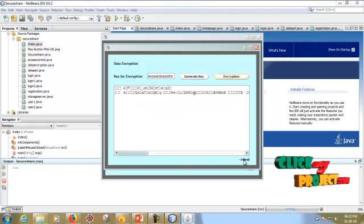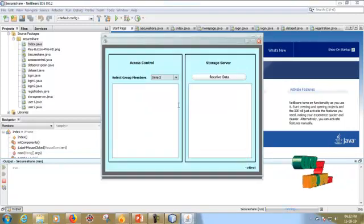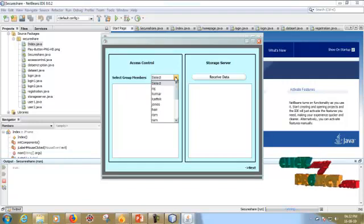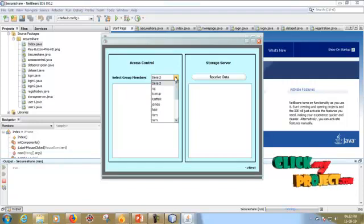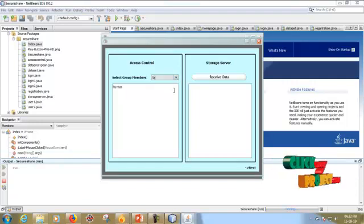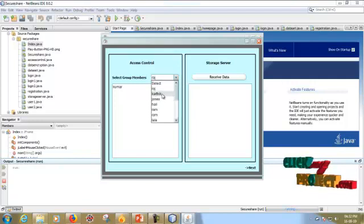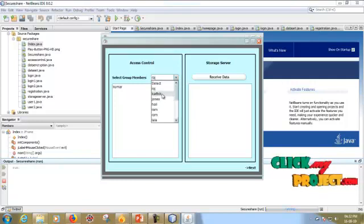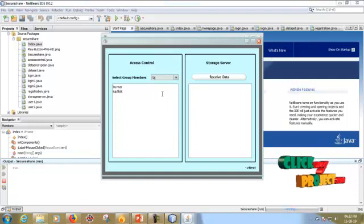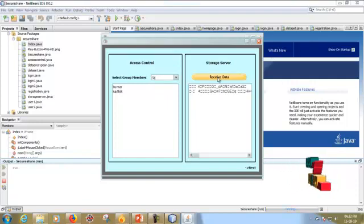Then click next. We have to select the group members through a scroll. This is Kumar, Karthik. Okay. Then finally received.